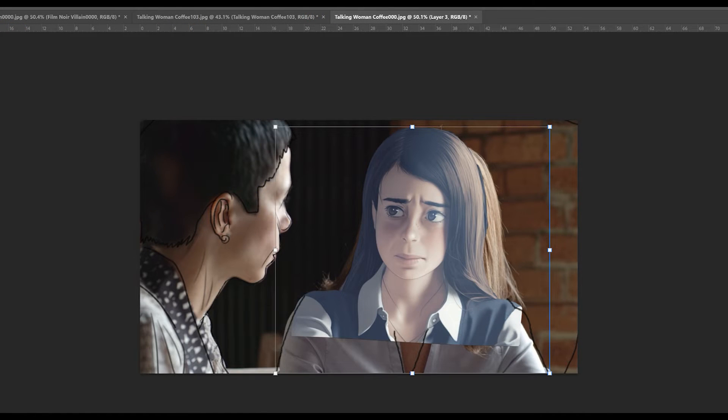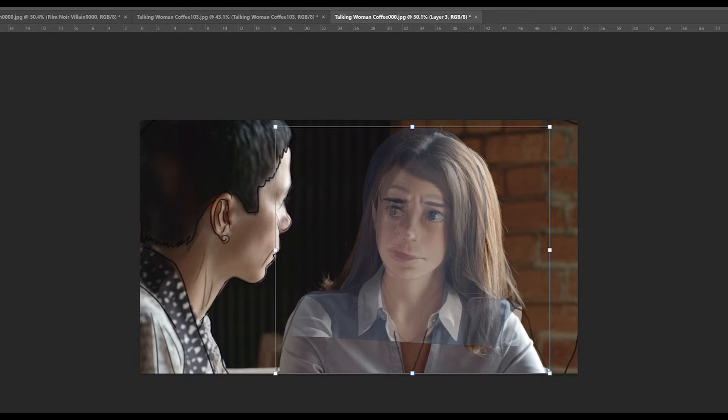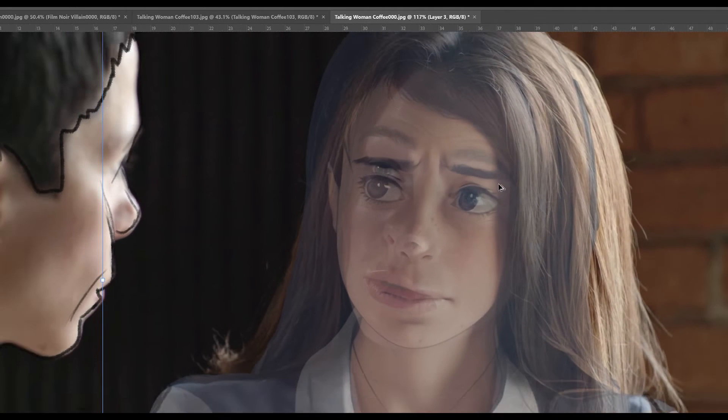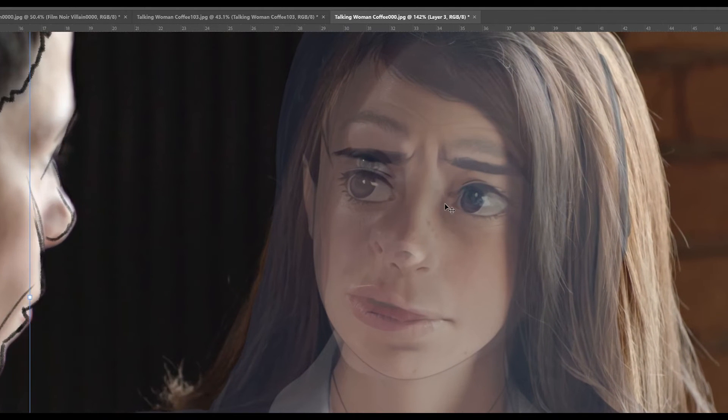I then hide the original manga character layer so that I can start tweaking my manga image over my real image of the woman talking. I'm making sure that the manga render is overlapping the woman's mouth, and I made sure to align her eyes with the woman's eyes so that it could animate more accurately.